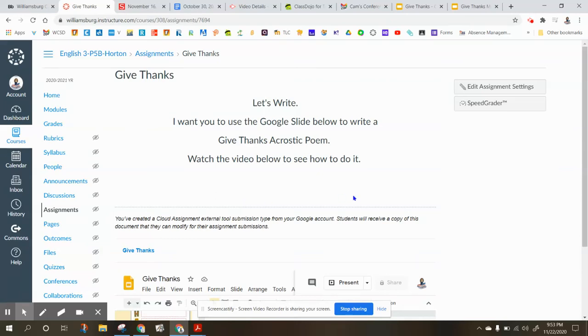Hi guys! So we're gonna do some writing in English today. I want you to use the Google Slide below to write a Give Thanks acrostic poem.